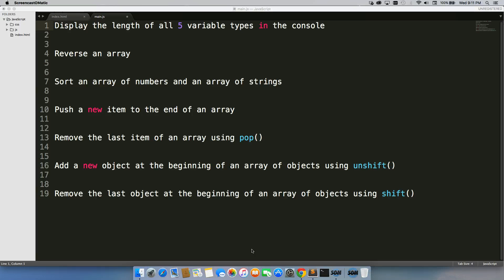So the first one is to display the length of all five variable types in the console. Then I want you to reverse an array, followed by sorting an array of numbers and an array of strings.